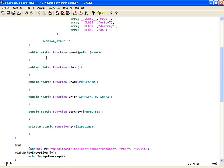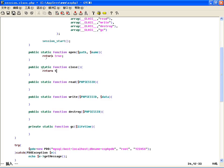在open方法里，咱们用的是表操作而不是文件操作，不需要往文件里存，所以open方法直接返回true就可以了。同样，close方法也不需要处理任何内容，也直接写return true。读数据和写数据才需要从那个表里去读、从表里去写。